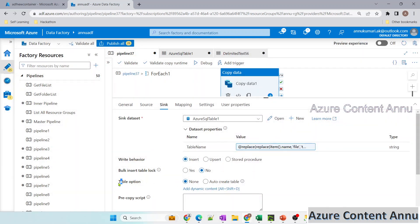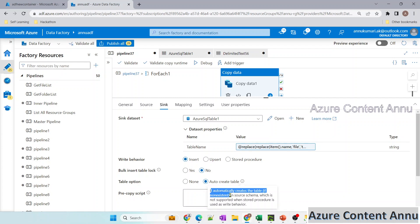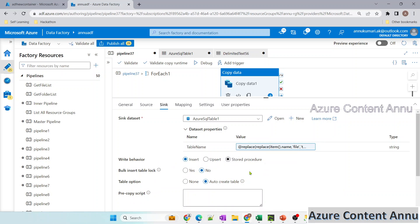In the sink we have the table option where we can select none or auto create table. Reading the information: it automatically creates the table if non-existent, meaning if the table does not exist in the sink it will create the table automatically with the same schema as the source — same number of columns and same column names. It also notes it is not supported when the write behavior is stored procedure; it can only be used with insert and upsert.